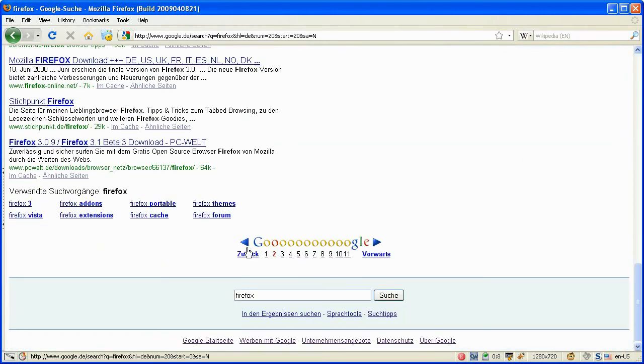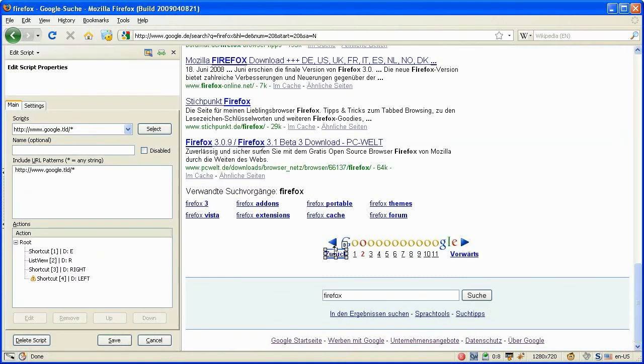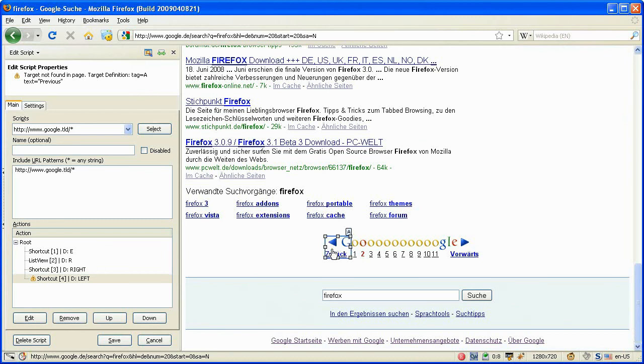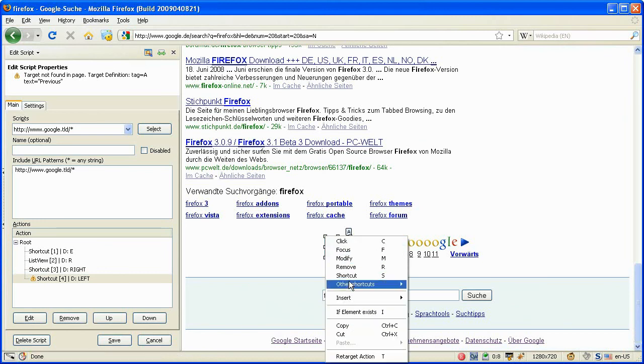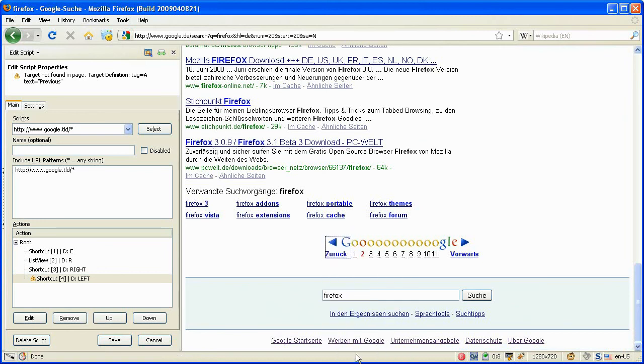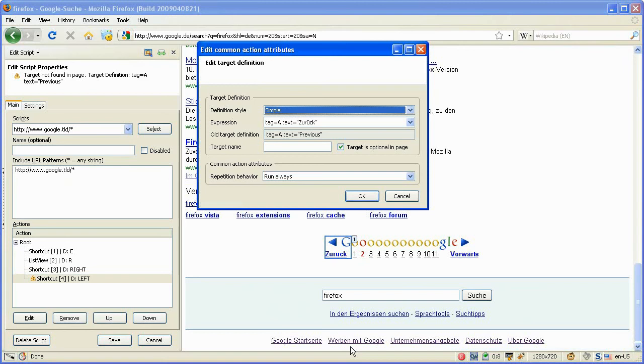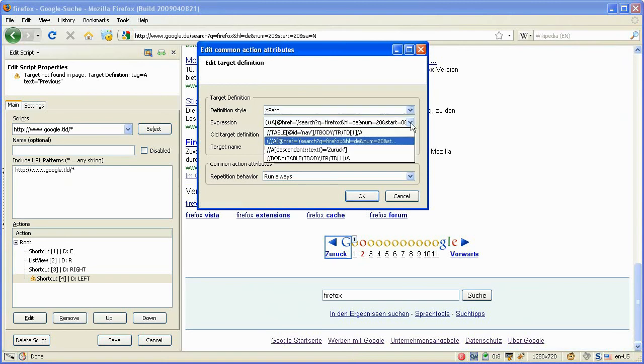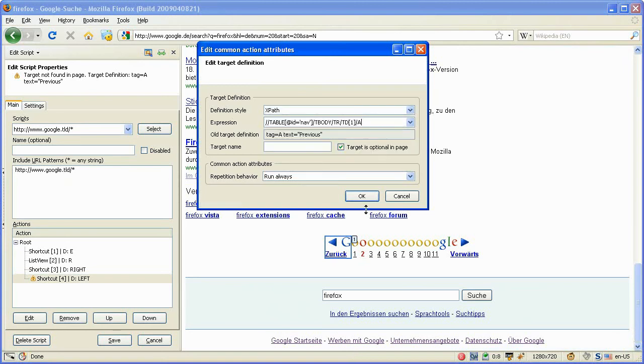We enter the edit mode again. Just a minute. So here it is. So now we have to retarget this one here. We select the link and say retarget. Choose XPath. And here also the first one. And say OK.